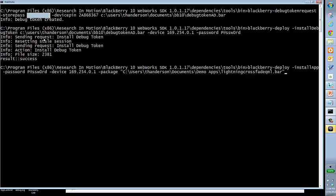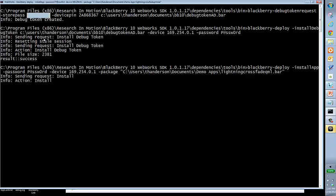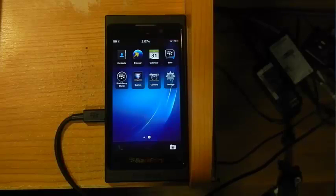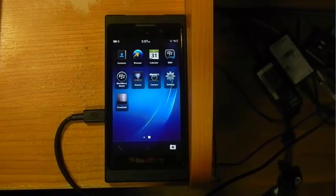Notice we're using blackberry-deploy. But this time, instead of install debug token, we're using install app. The password is the password we've put on the device, the device IP, and the package. In this case, I've got it at lightning crossfade QML slash bar. That's all we have to do. We go ahead and hit enter. Sending info request install. Processing. And success.